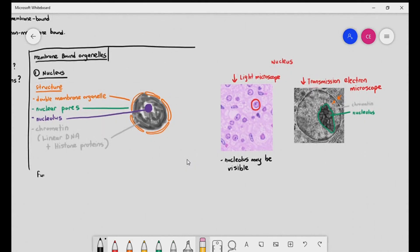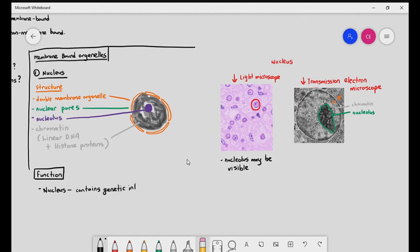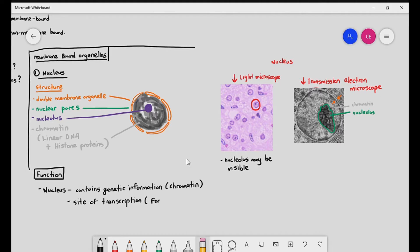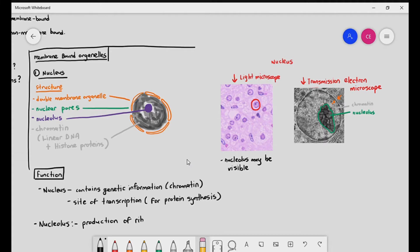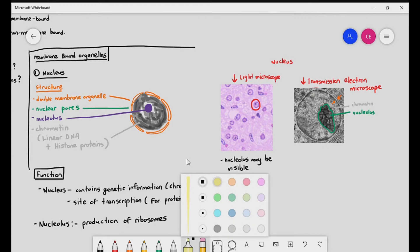We also have to know the function of the nucleus. At IGCSE level, it was sufficient to say the nucleus is the brain of the cell and controls cell activities. For A-levels, that won't be sufficient. The nucleus contains genetic information, which is chromatin. It is also the site of transcription for protein synthesis — we will look at this in Chapter 6. Last but not least, the nucleolus within the nucleus is responsible for producing the ribosomes that the cell requires.